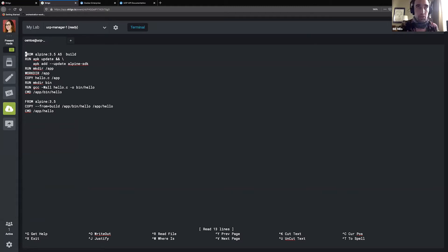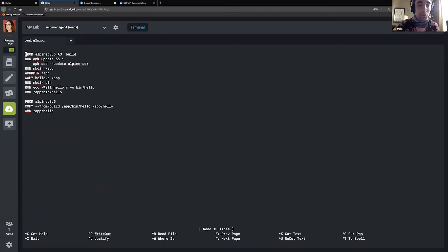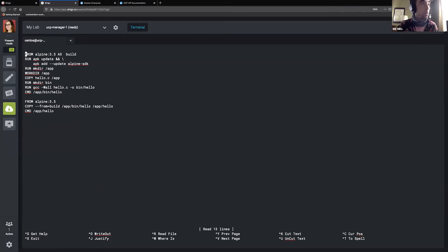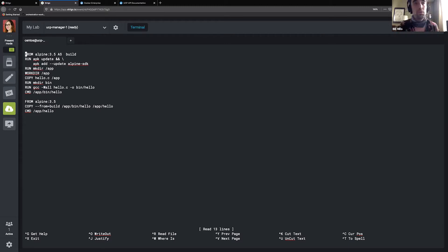Not only does that solve the problem that it's totally absurd to need 184 megabytes to do hello world, it's also a major security benefit as well. We would never want to send a compiler or a software developer kit to our production servers. If you ran a container in production with compilers installed in it and somebody compromised that container, now they've got a fully-featured C compiler that they can do anything they want with on your production servers — disaster. So even this very simple application makes our images not only much smaller, but much more secure as well.